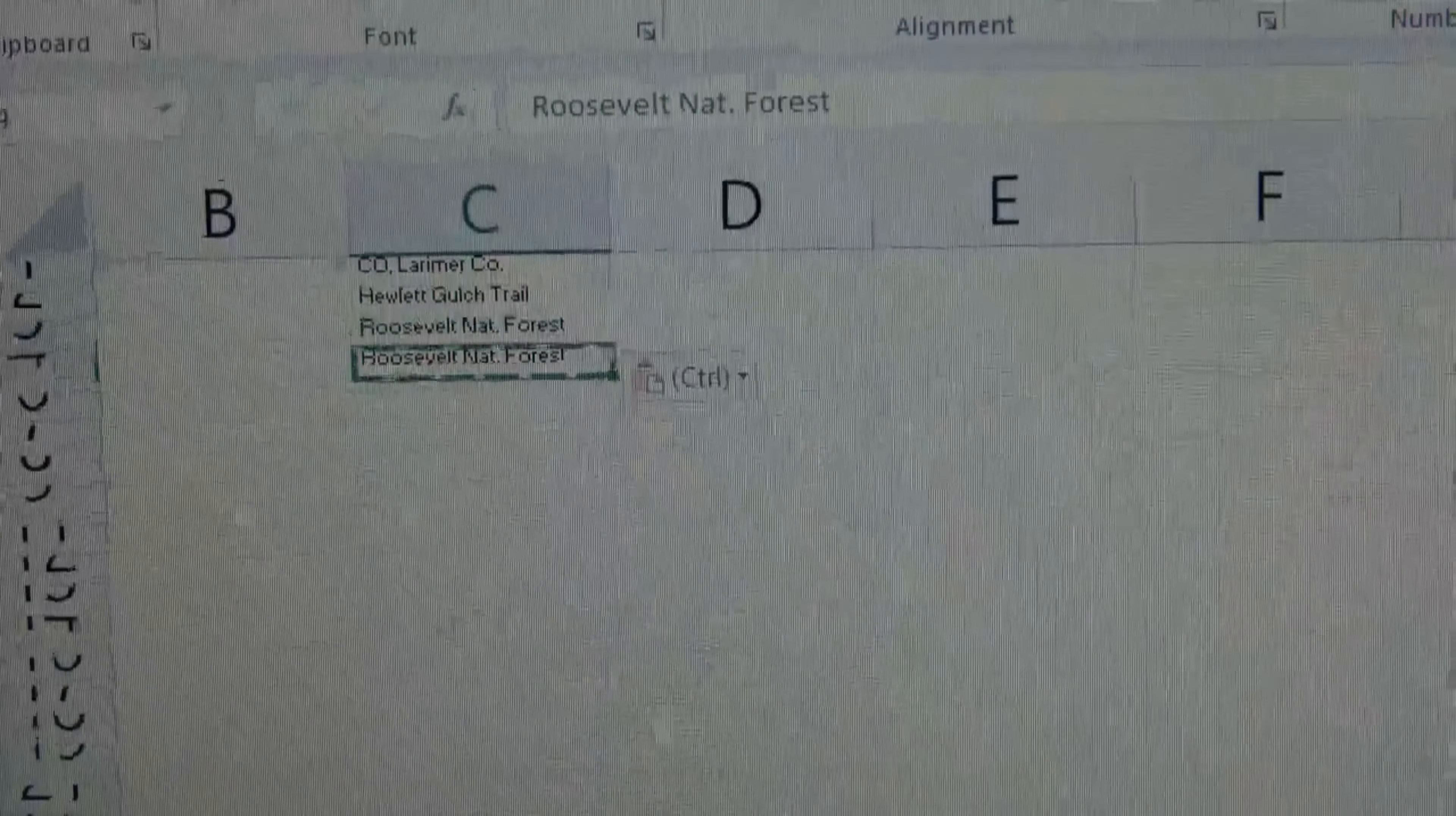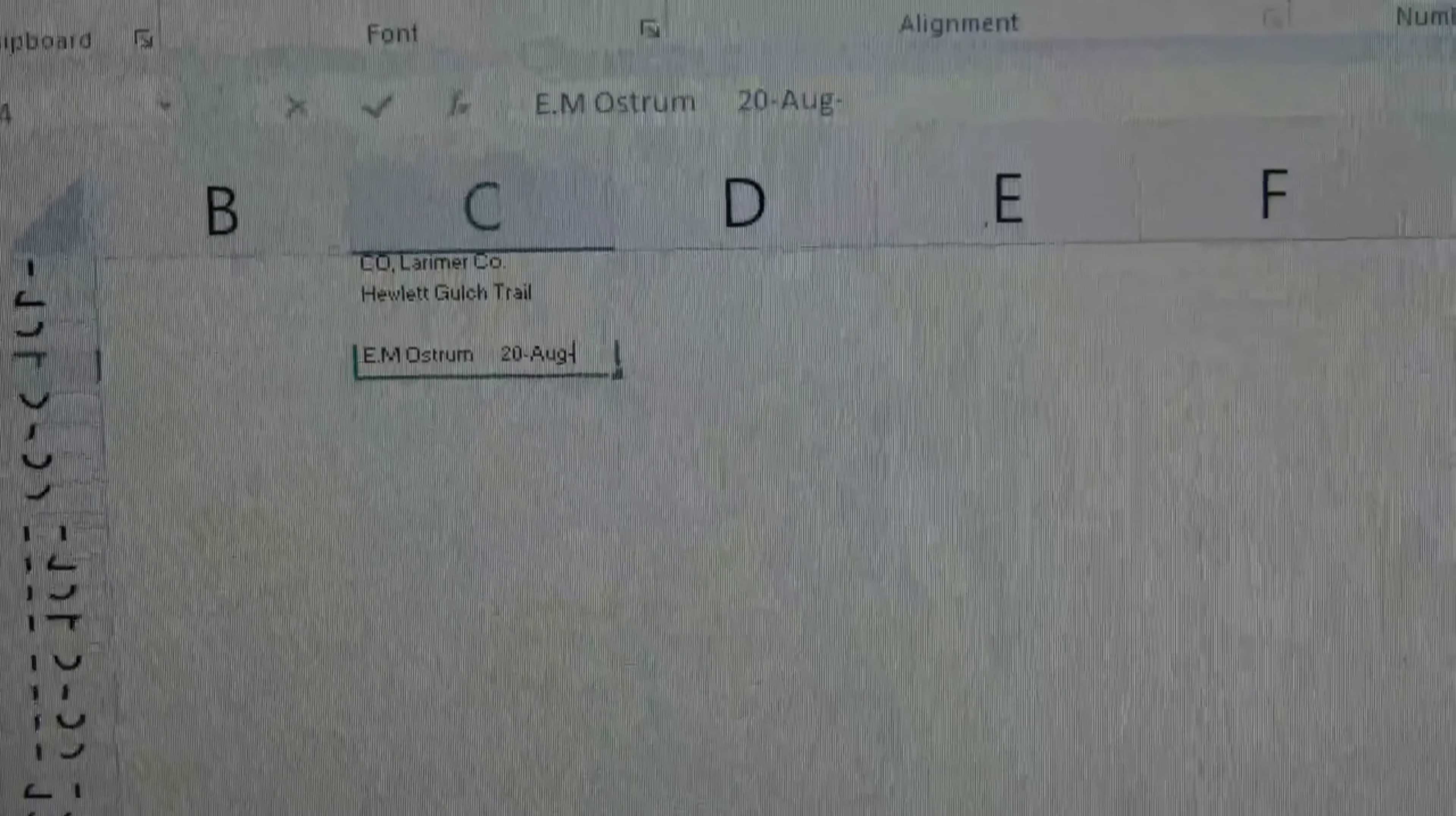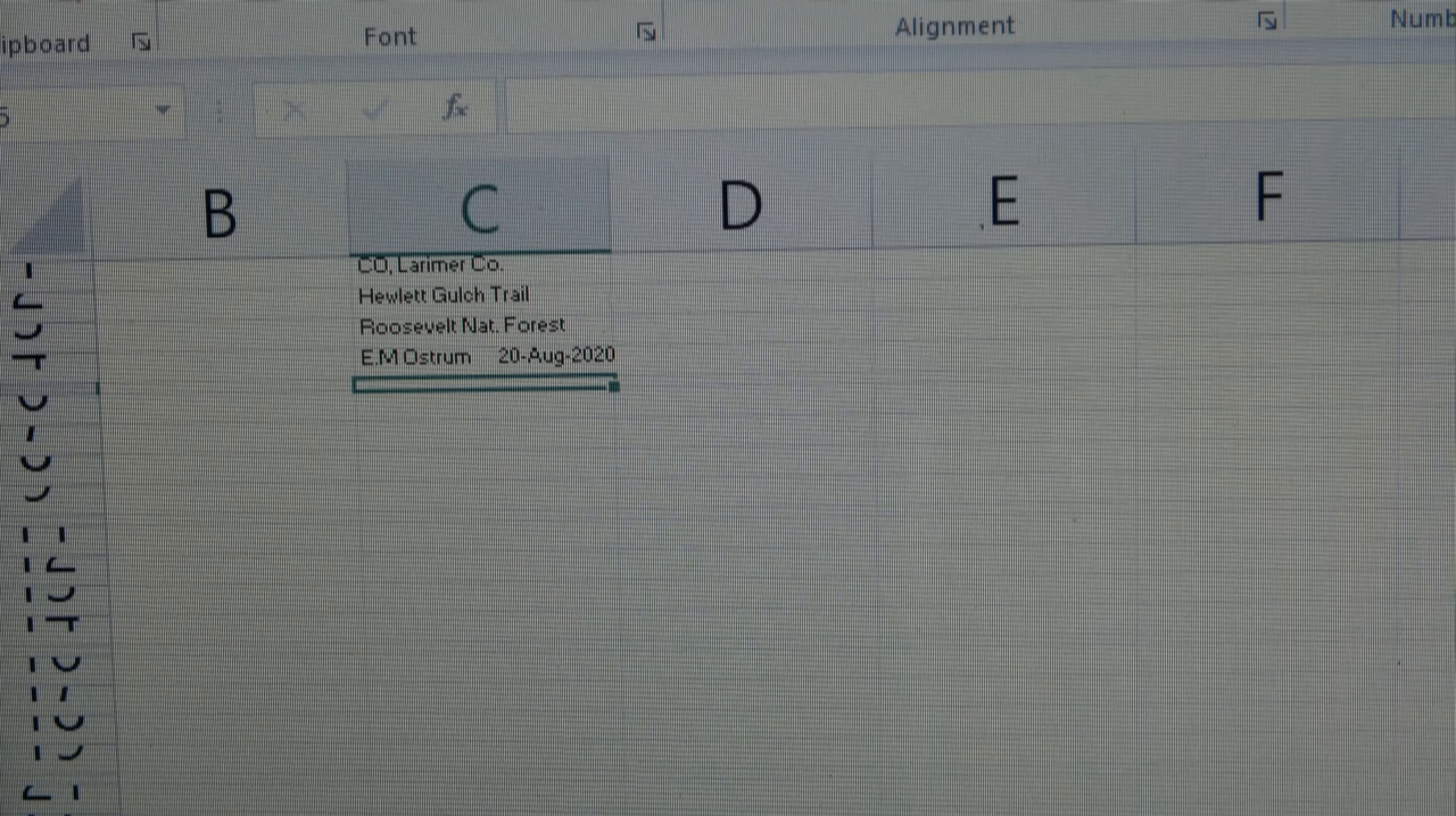And in the last row I put the collector and then the date. So 20 August 2020. And that label is complete. And then I just copy and paste how many labels I need of how many specimens I collected at that location that day. And that's how to create a label.